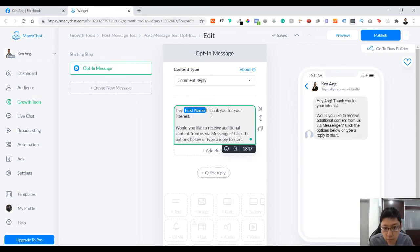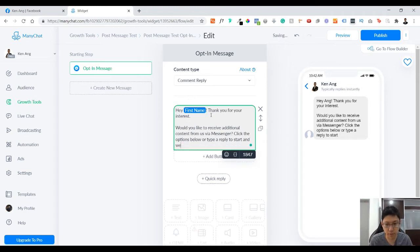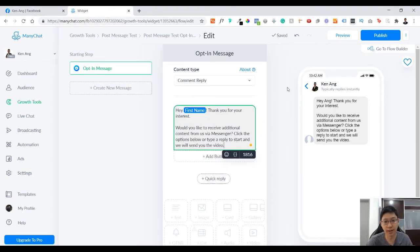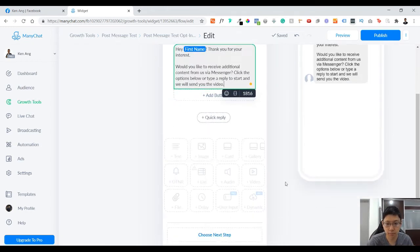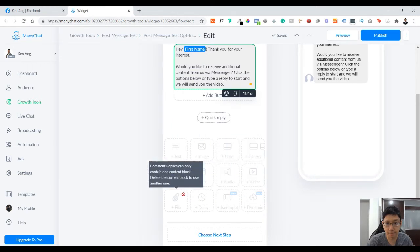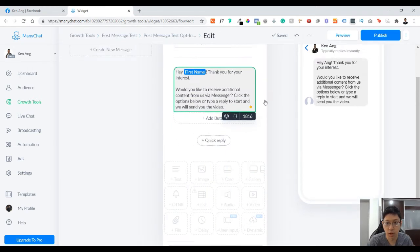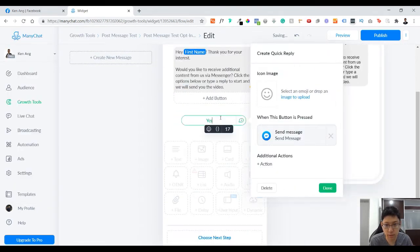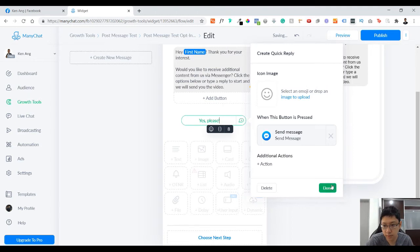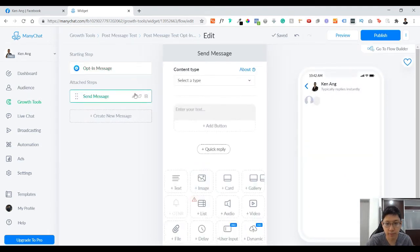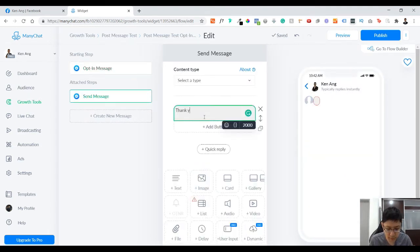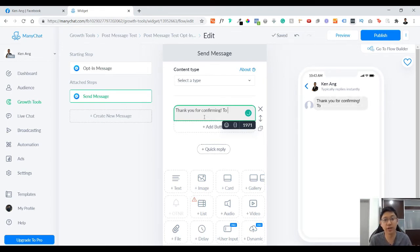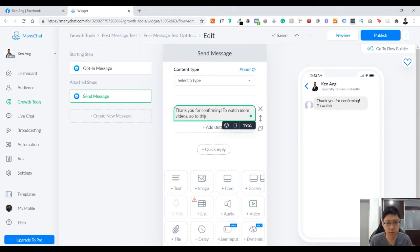If you'd like to receive content from us via messenger, click the option below to type, or type a reply to start, and we will send you the video, something like that. Whether you're giving a free gift and things like that, you can just do it there. You can only contain one content block in the free version, so you cannot do anything more. Just put a quick reply, 'Yes please' for example.